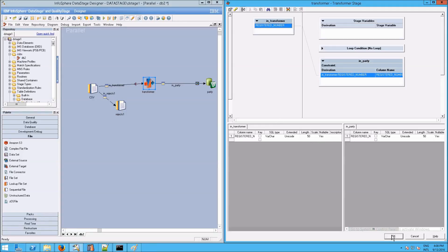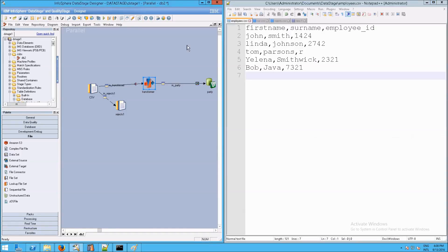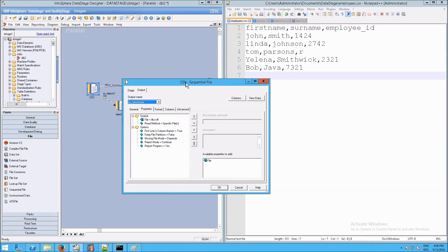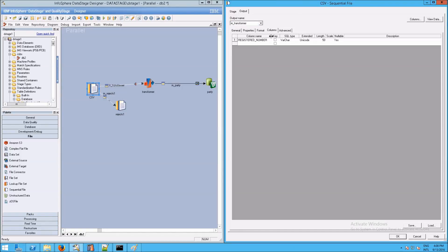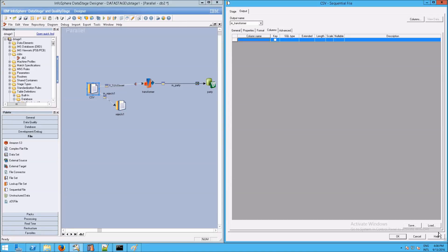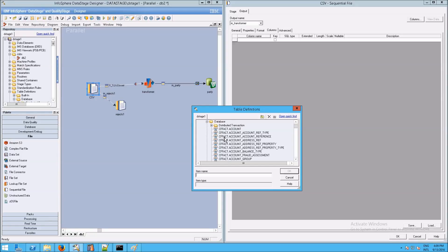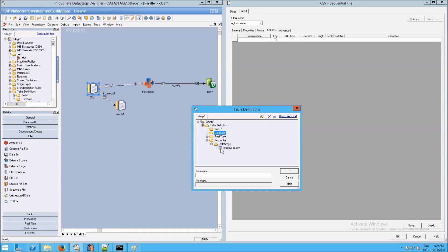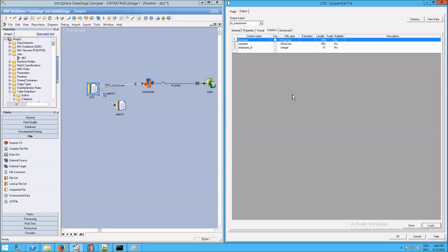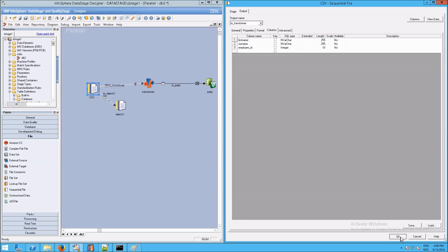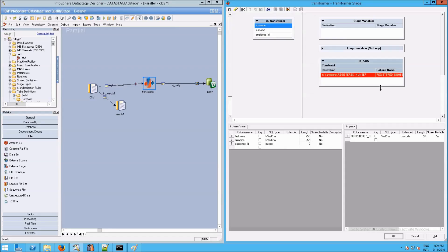If you're wondering why we're only seeing a registered number in the in-transformer, go to your CSV file and look at the columns — we're only telling it to import that single column. That may not be what we want, so let's clean that up. We'll delete this, go to Load, go to our column definitions, sequential file definitions, and bring in the employees.csv. Click OK. This is more accurate and actually what we want — we're going to do our transform using all these columns.